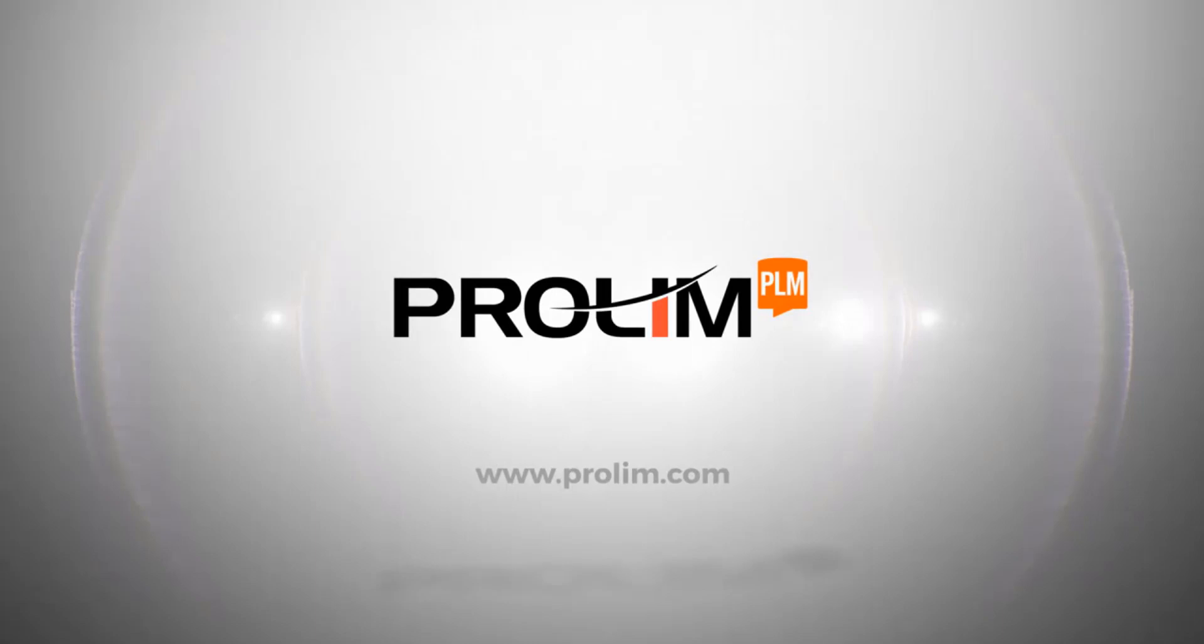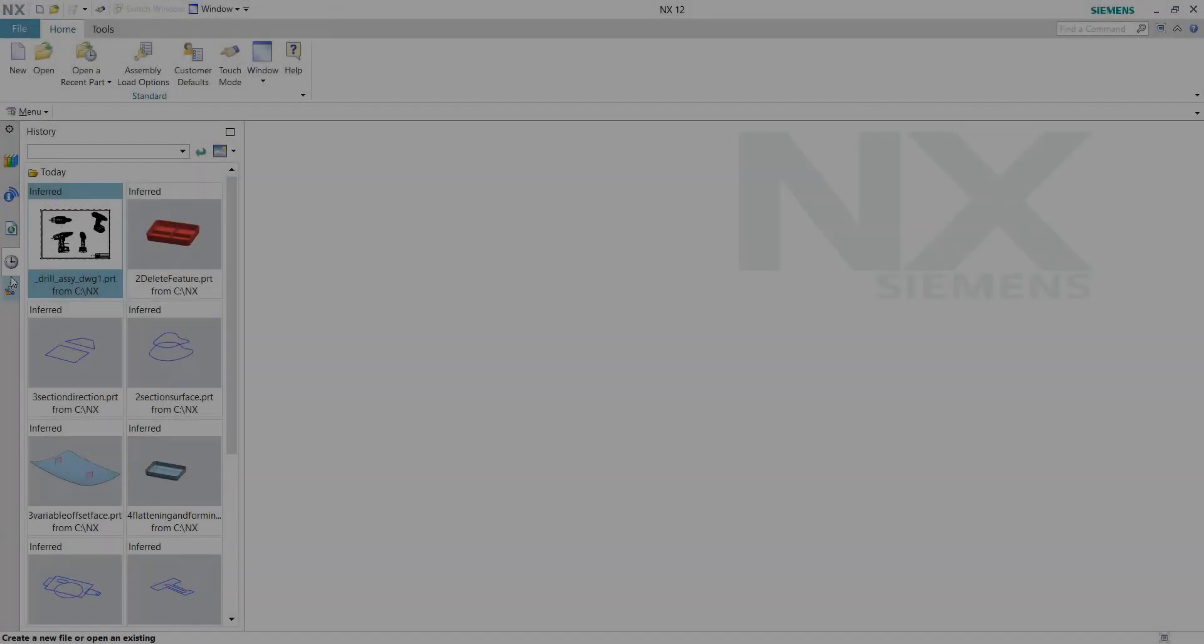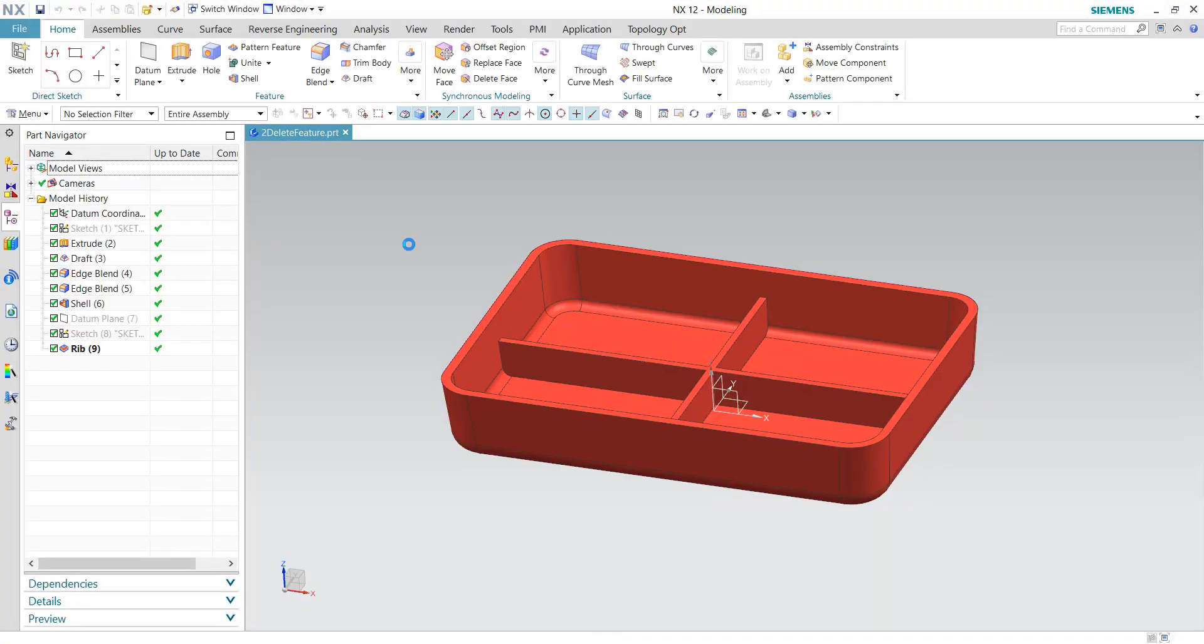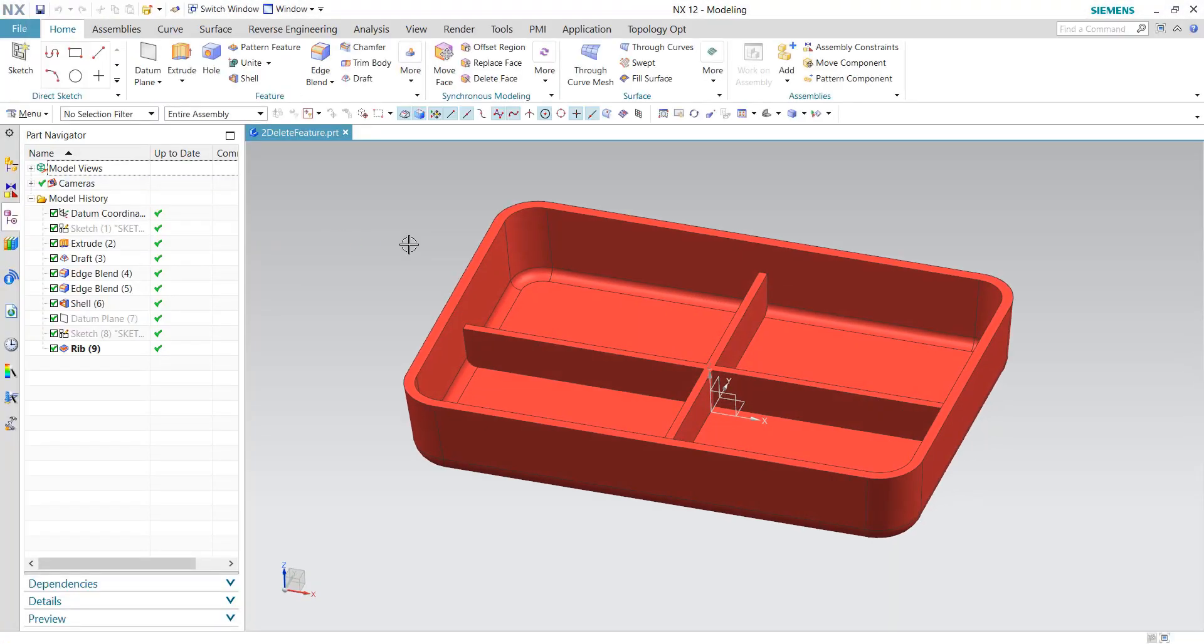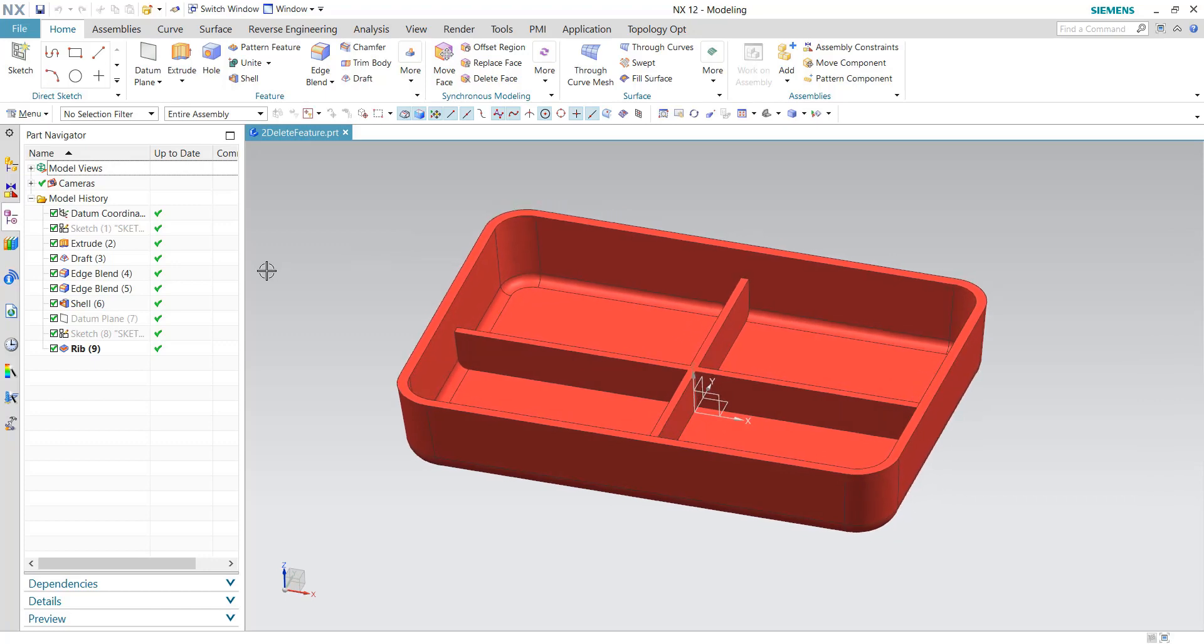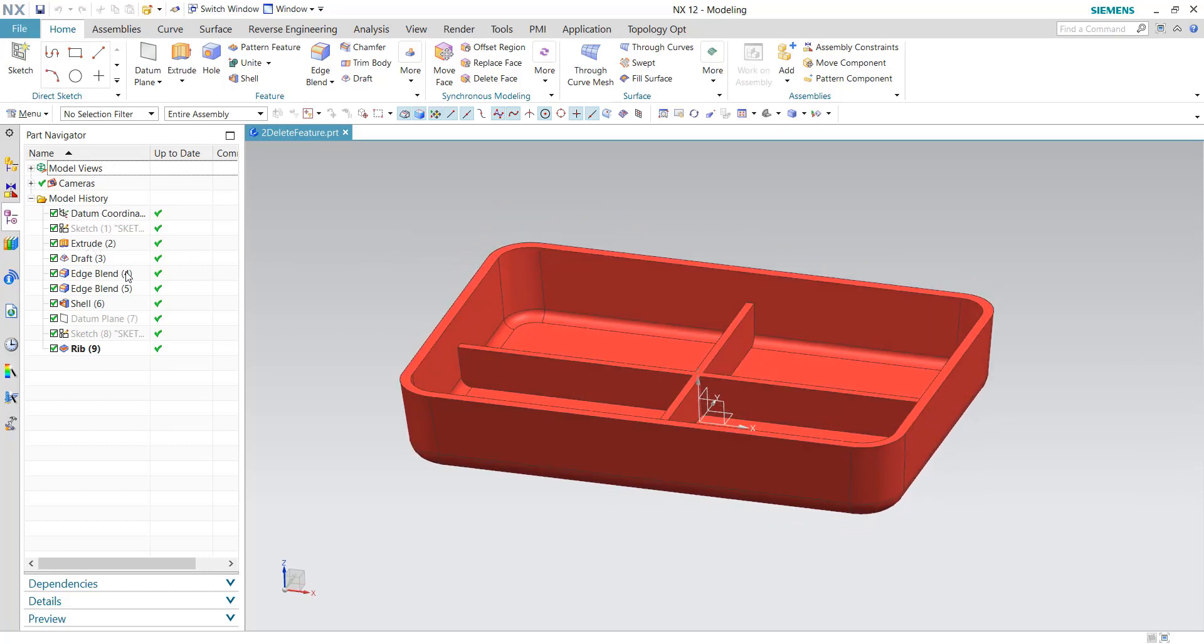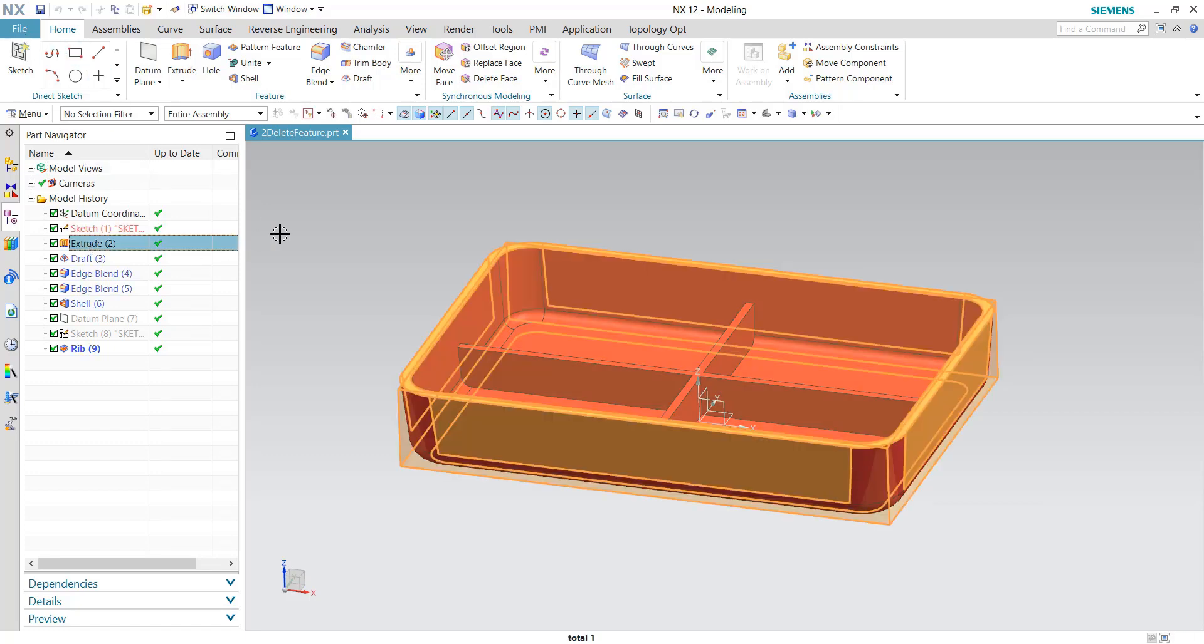ProLin PLM. Okay, as far as the delete feature options, you'll notice here I have a plastic part started with a base extrude, added draft, edge blend, shell, and some strengthening ribs as you typically would do.